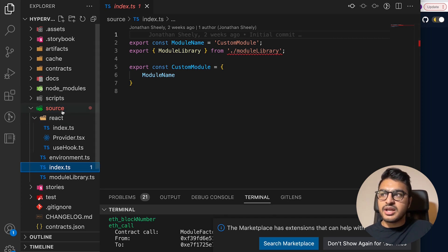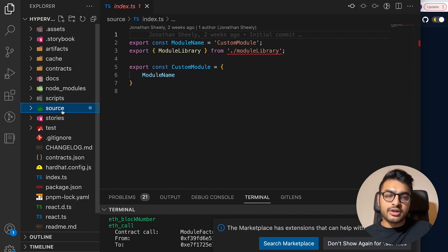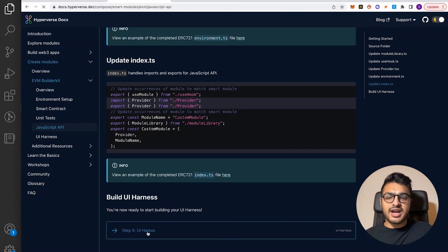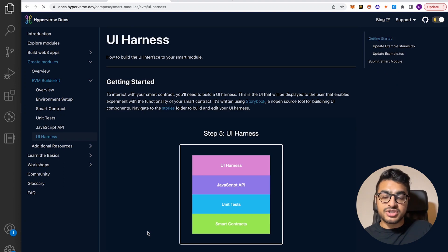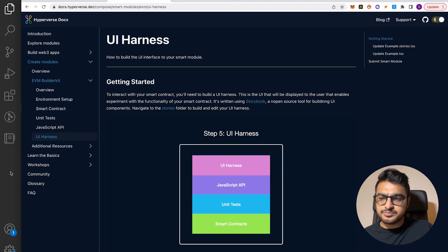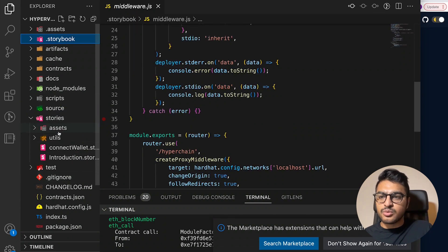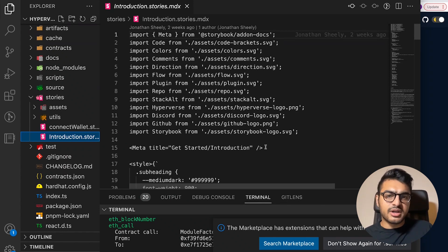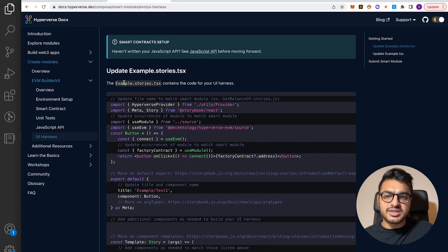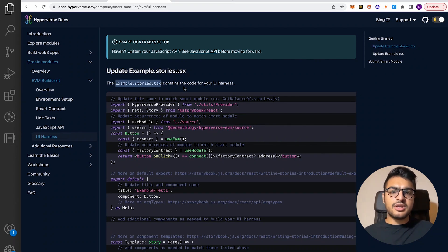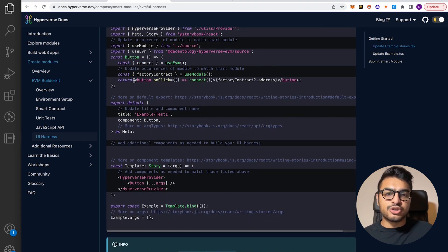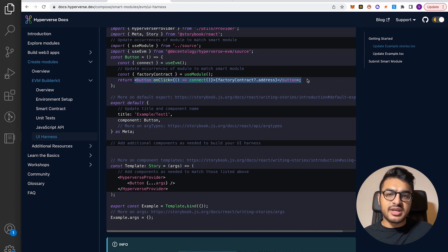Now we can look at the UI harness layer. If we click next and go to step five, we'll see the UI harness layer, which uses Storybook. You'll see introduction.stories.mdx, and if we go over here, there's also example.stories.tsx, which contains the code for your UI harness. This gives you an example of what to showcase — there's a button here and you can see it's showing the factory contract address.